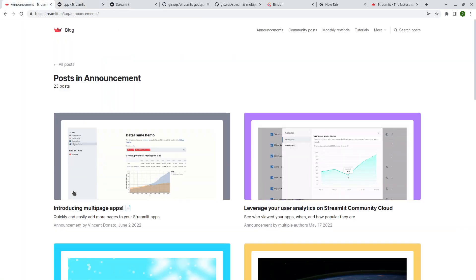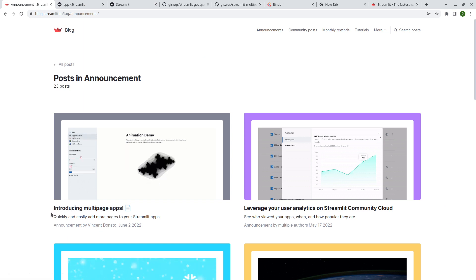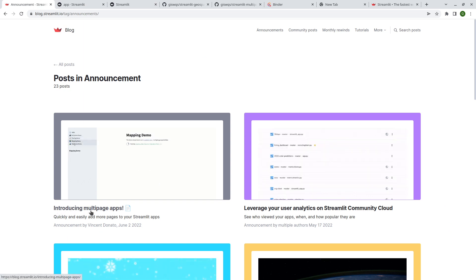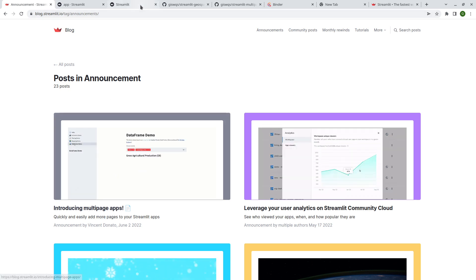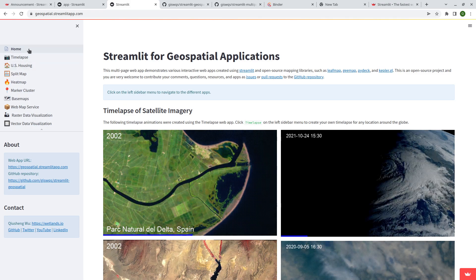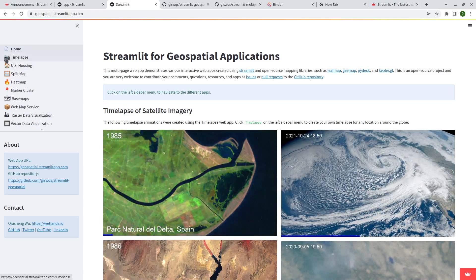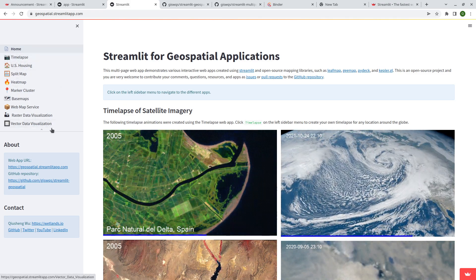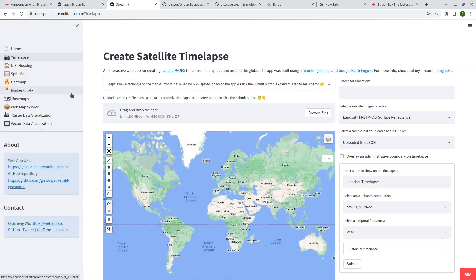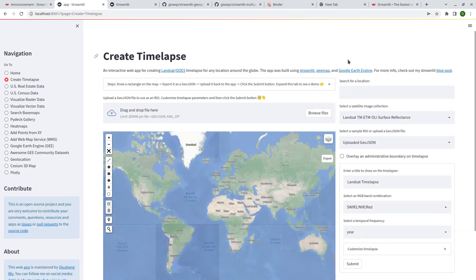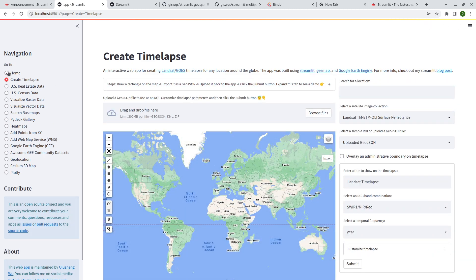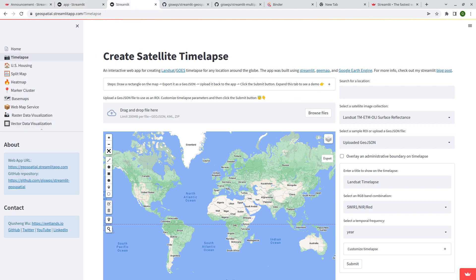Earlier this month, Streamlit introduced support for native multi-page web apps, so now you can view things pretty nicely and it's much faster. Let me show you — you can add an icon to the website and have a menu like this. When you click, it loads much faster compared to what used to be in the past, which took a little bit longer and didn't look as nice.